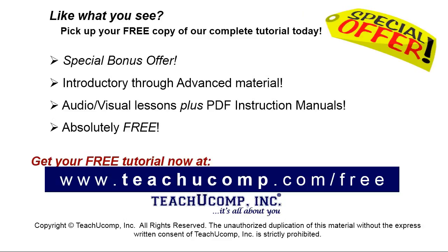Like what you see, pick up your free copy of the complete tutorial at www.teachyucomp.com forward slash free.